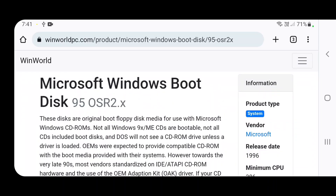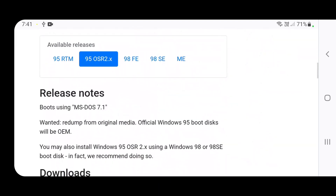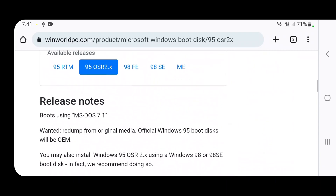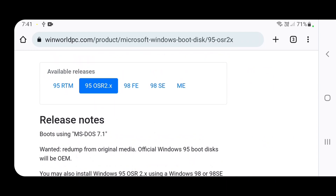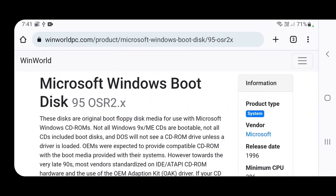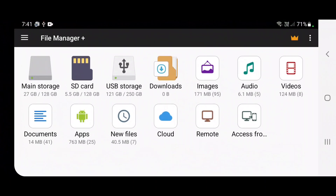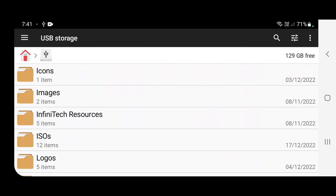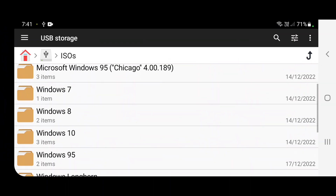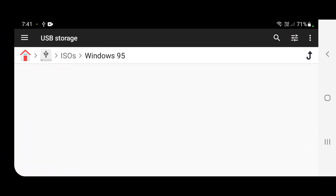You also need a boot disk for Windows 95 since the Windows 95 CD is not bootable. I selected the OSR 2 boot disk — Windows 98 doesn't work for me, that's why I'm using the Windows 95 one. Once you have both files downloaded, you want to copy them to a specific folder because iBox PC emulator does not have the correct permissions to read from the entire phone.